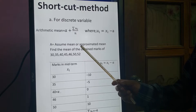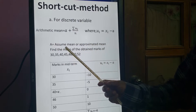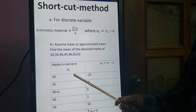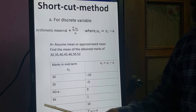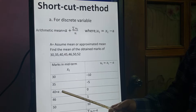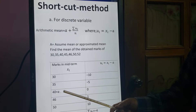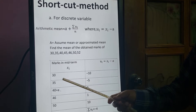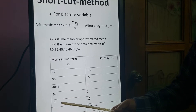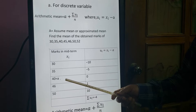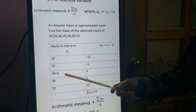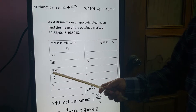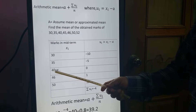A is a new thing — A is the assumed mean or approximated mean. You can take any value as A; it is better to take the middle one. Here five rows are given, so it is easy to take the middle one.